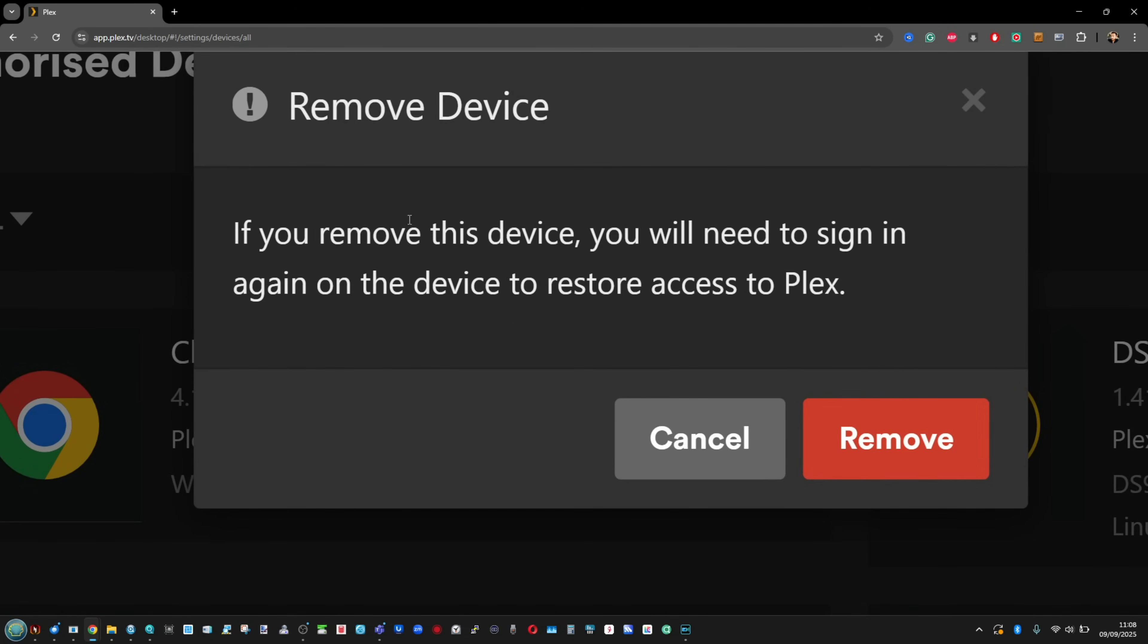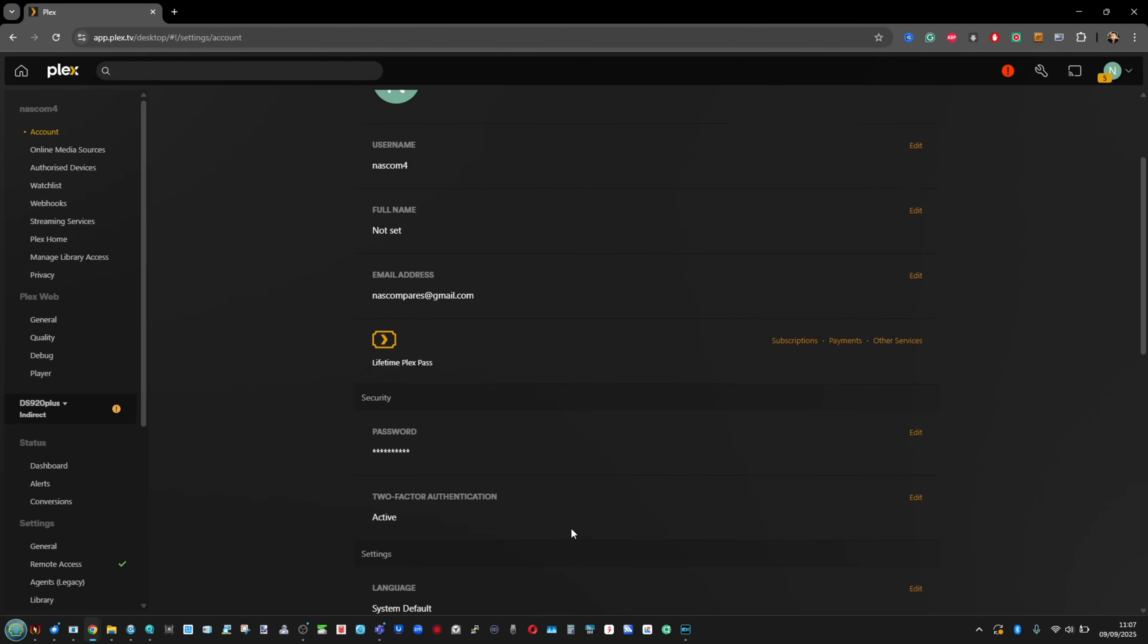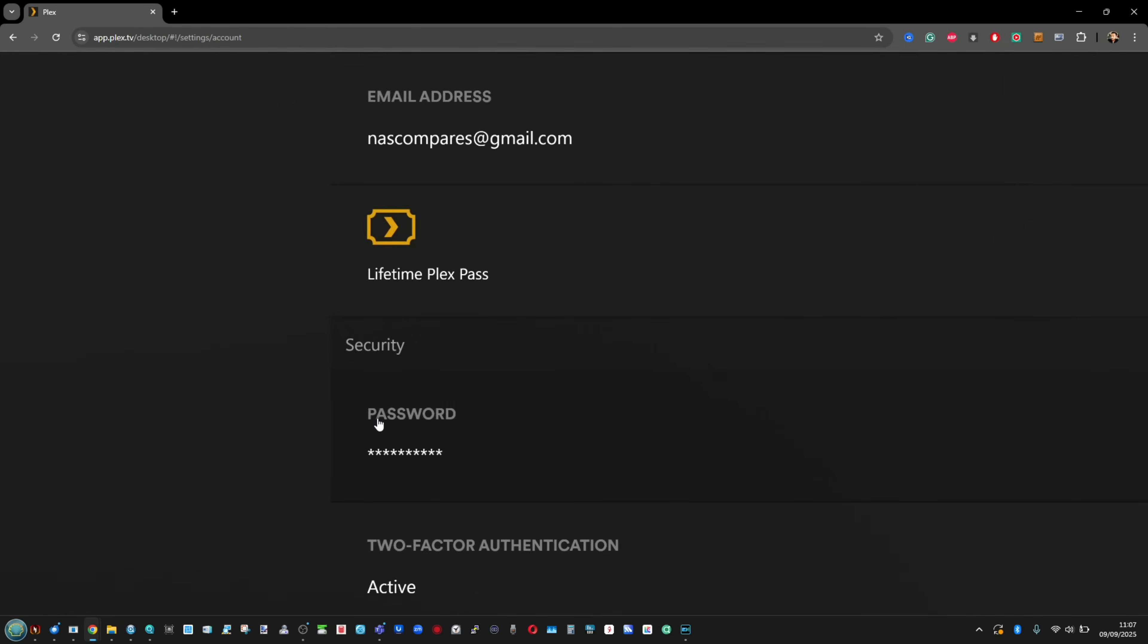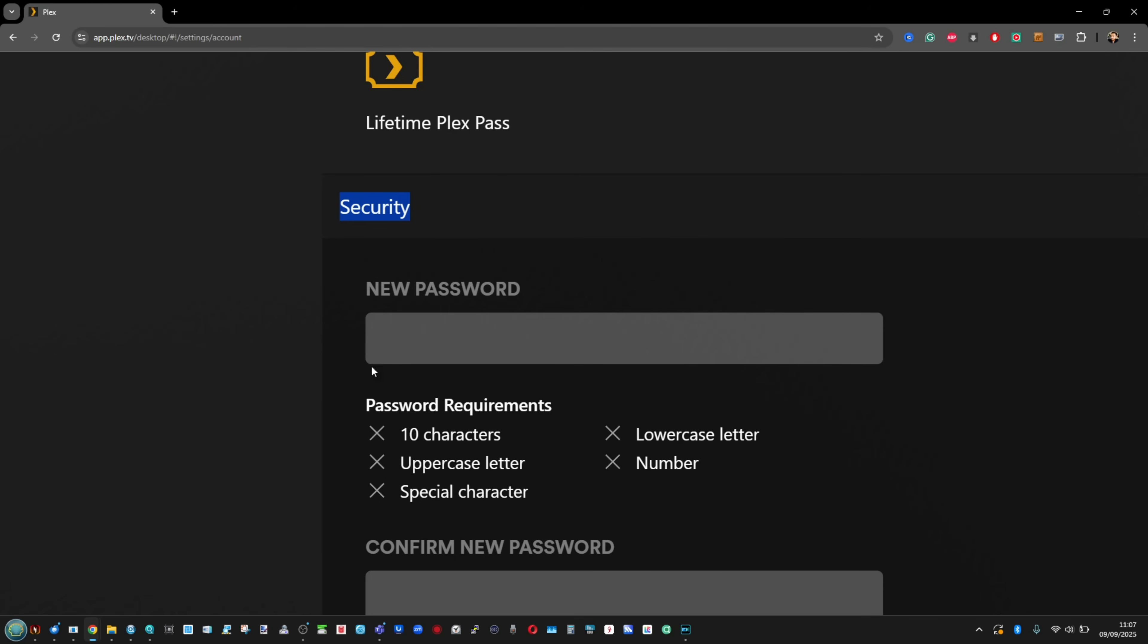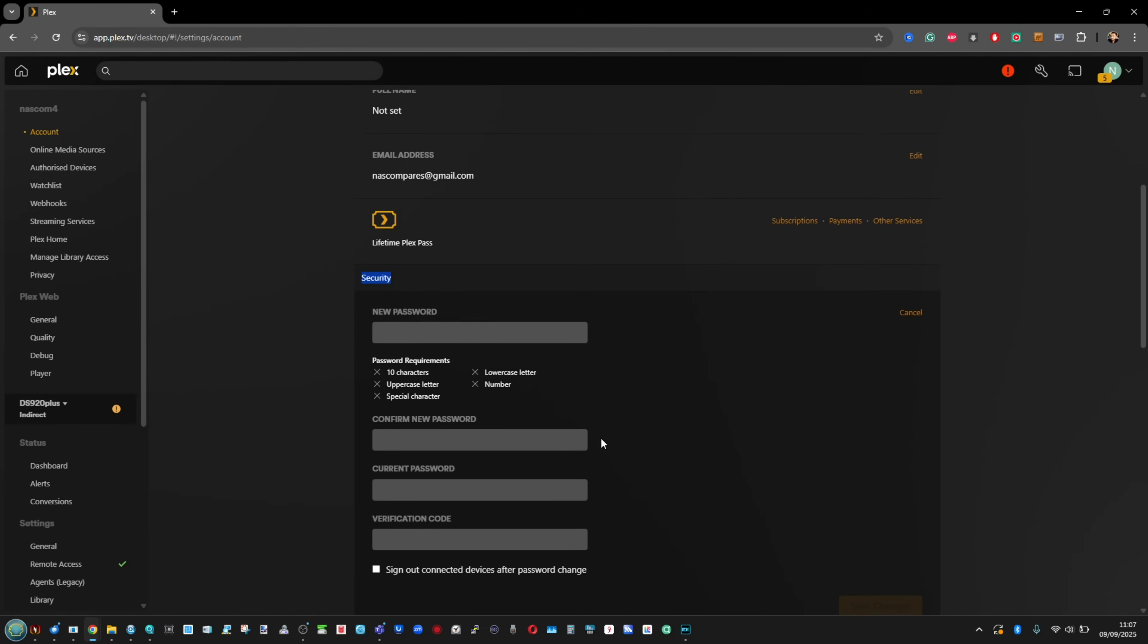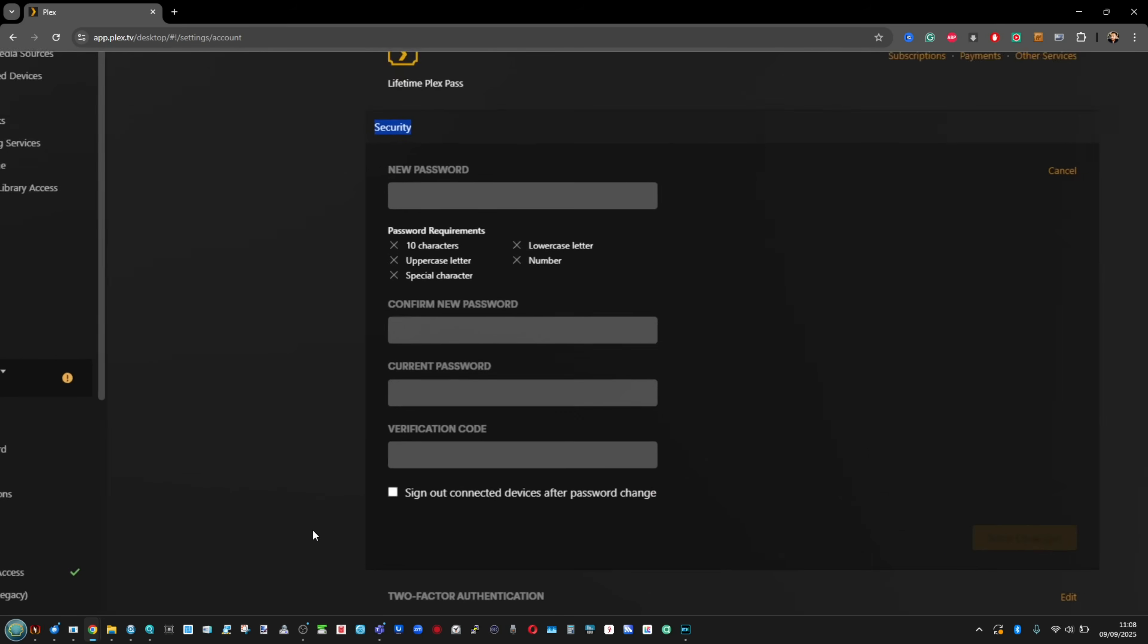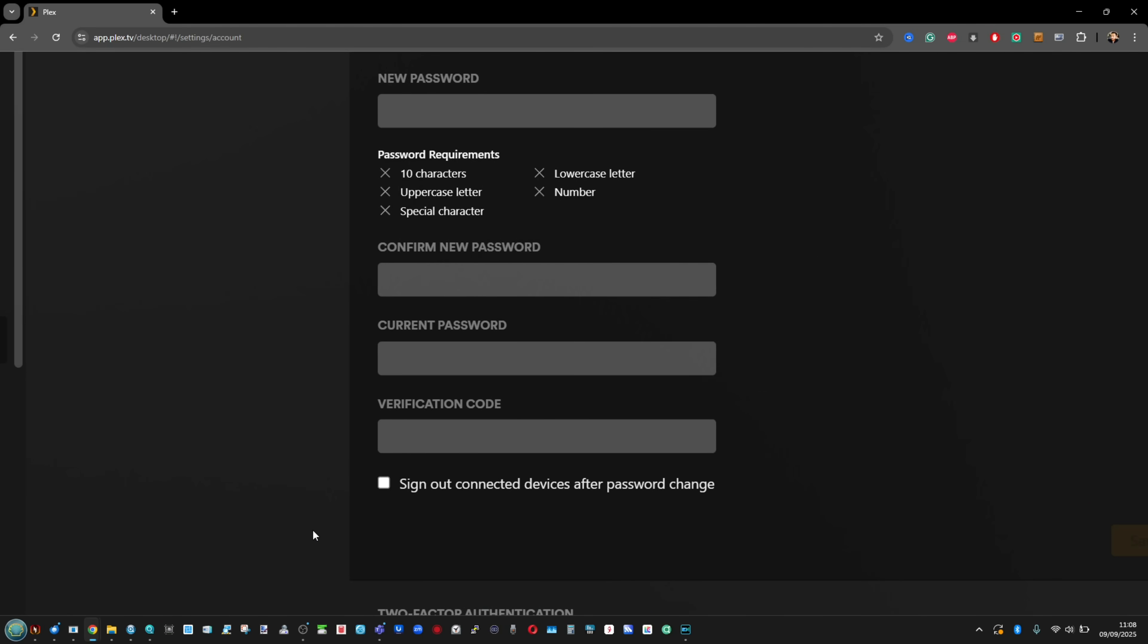After you've done that, go into the password settings and then from there, change your password. The reason being that even if they manage to crack that password and the encryption, I should say, that Plex have used, it means you're still going to be in the clear there. And obviously, you're going to have to communicate to all of the users that have access to your Plex about the new password.